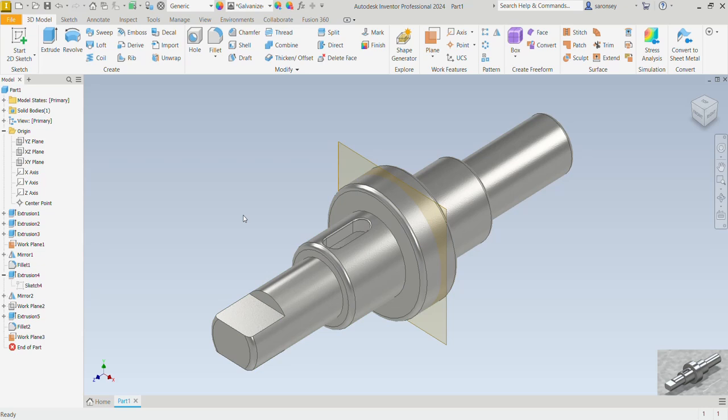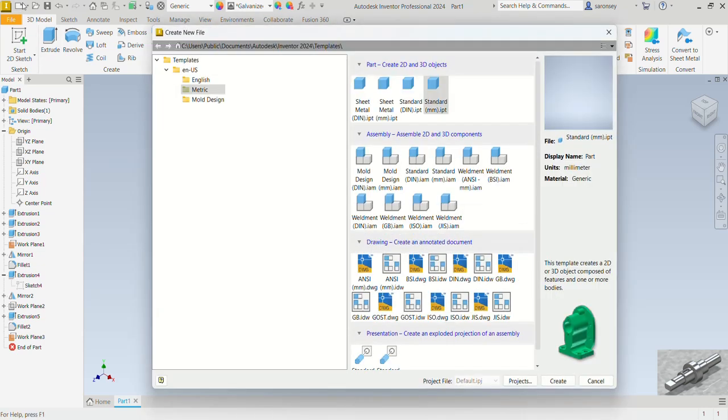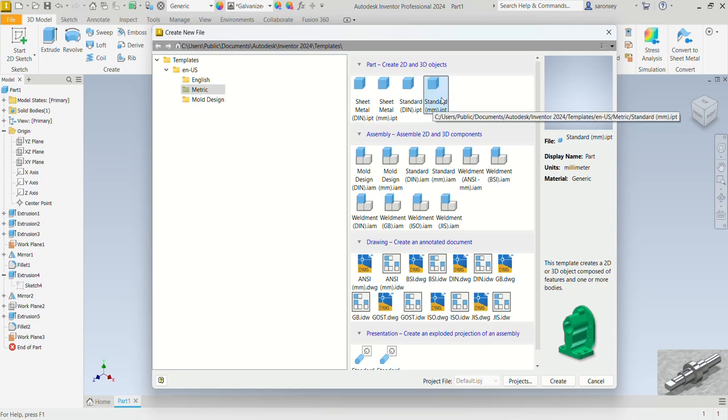Now let's go ahead and start. You can come up here, select new and choose under part create 2D and 3D object, the standard MMI PT template under the metric, and we would create.